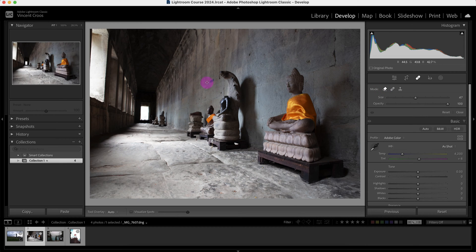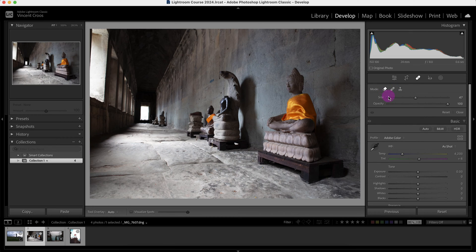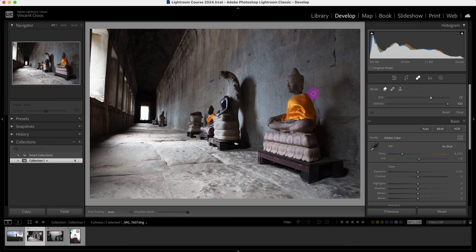I'm going to use it to remove these blue spots here. So right now it's selected — I'll just select it again. Make sure the opacity is at 100. For the size, you want a size that's a little bit bigger than the width of what you're removing, whether it be an object, a person, or a dust spot. This width looks pretty good.